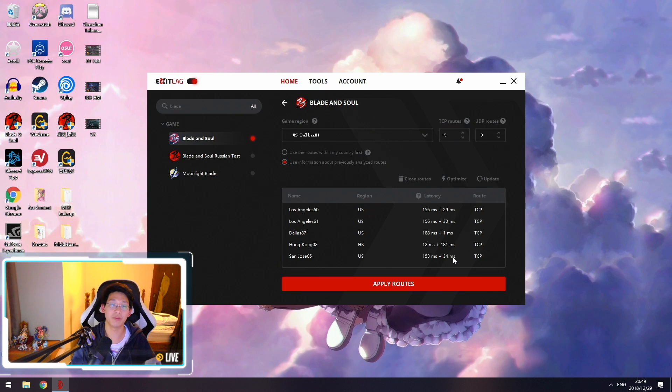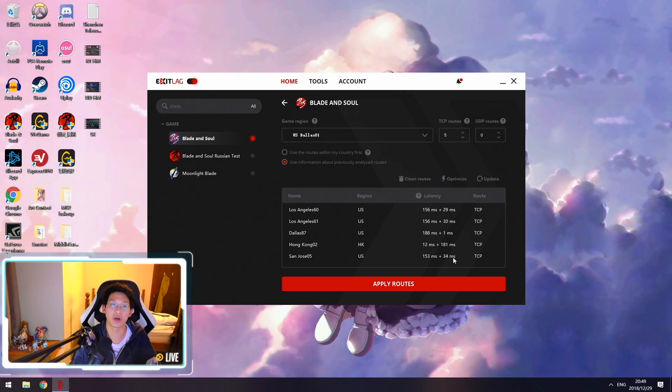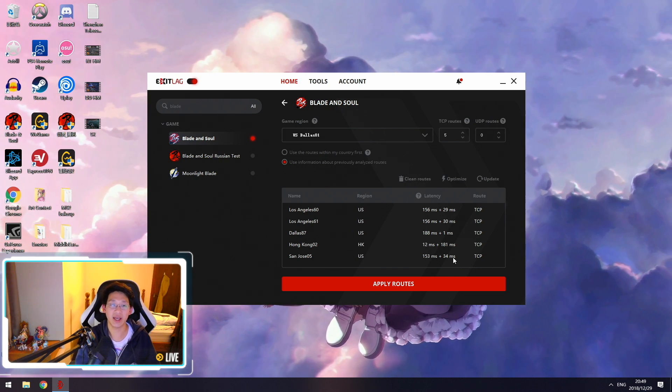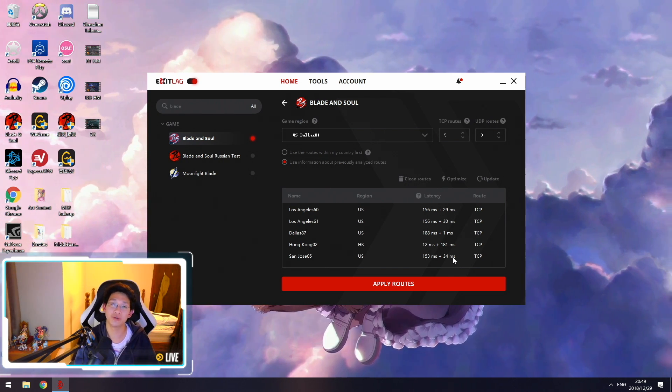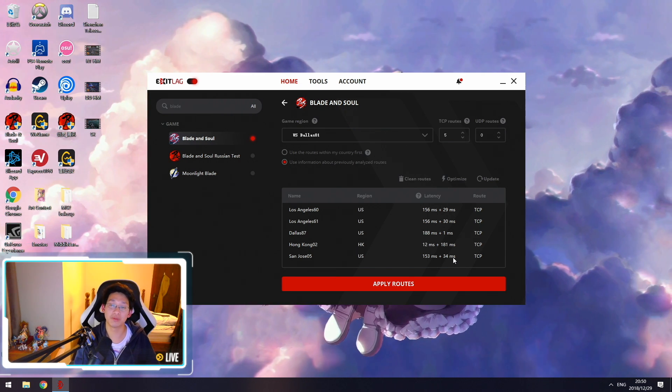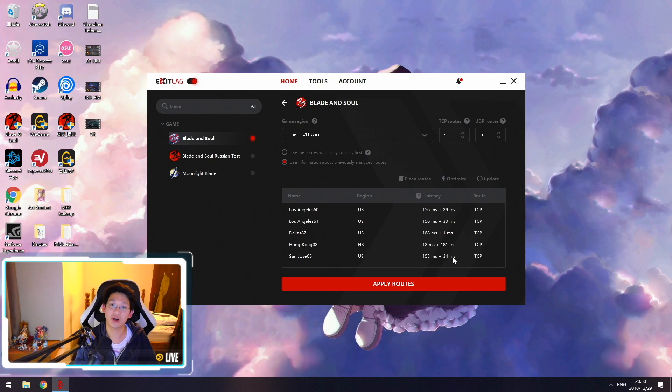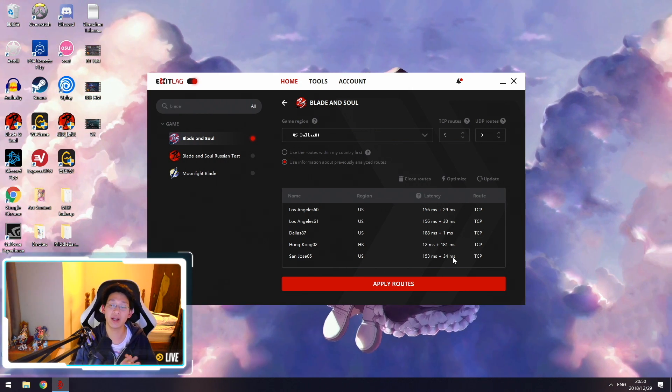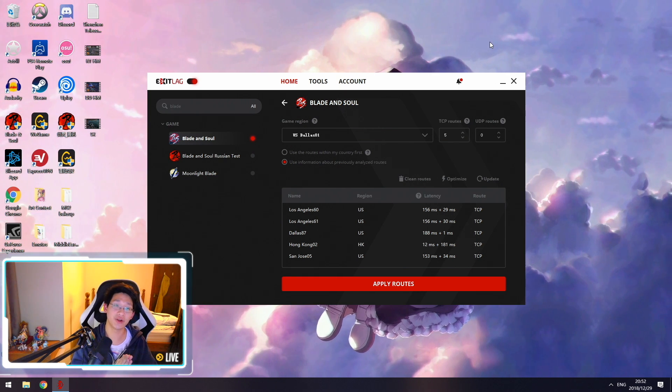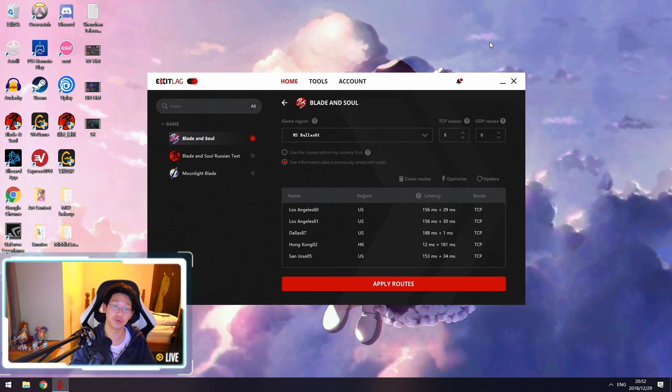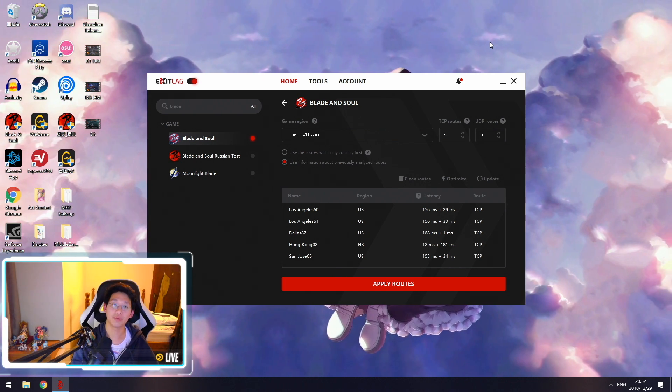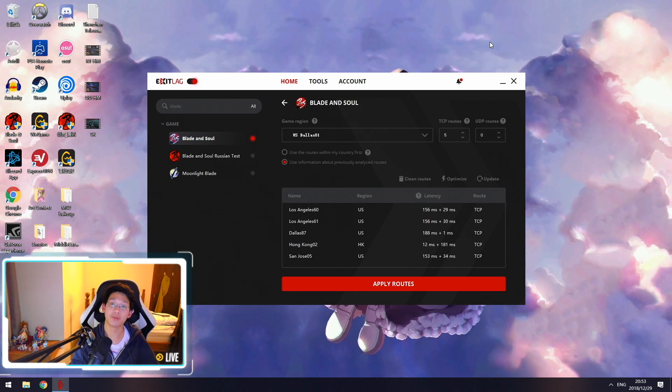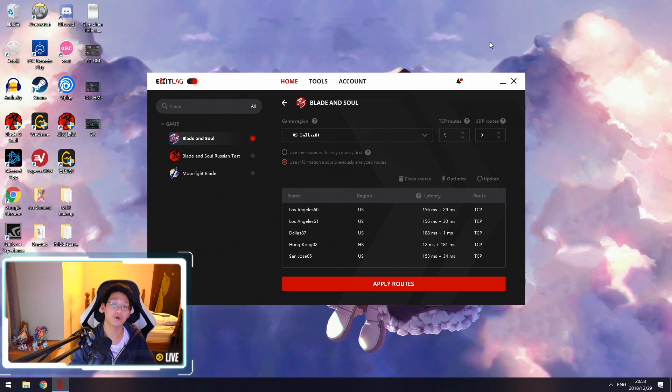Hopefully this video helped you out and the explanation makes it clear how to set up ExitLag properly. Since this is a sponsored video, there's a giveaway of six one-week codes in the description below. I'll be picking winners within a week. There's also a three-day free trial of ExitLag by making an account. If you like the program and plan to buy a subscription, I'd appreciate if you use the link below and the referral code Kirobi to save 15%, and that way I get a small kickback which helps my channel.